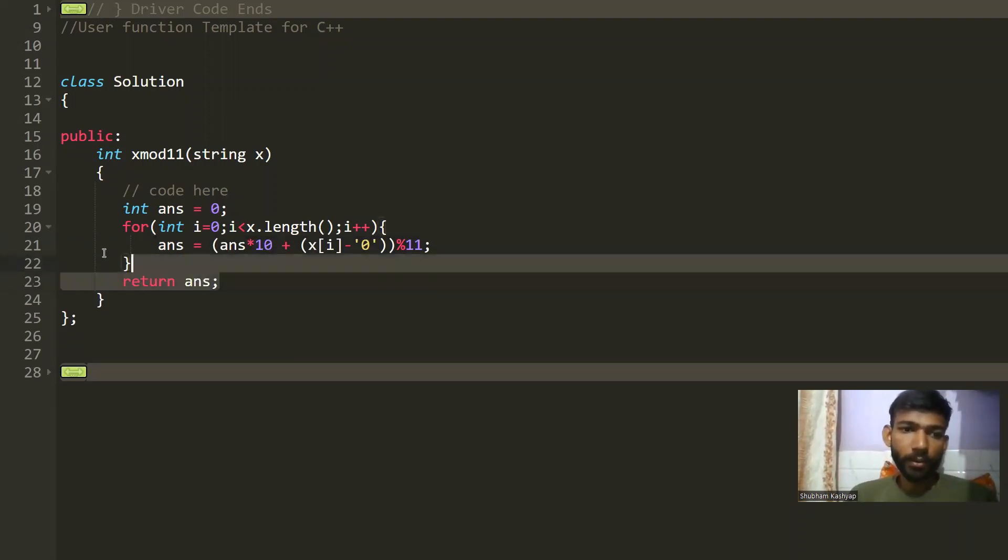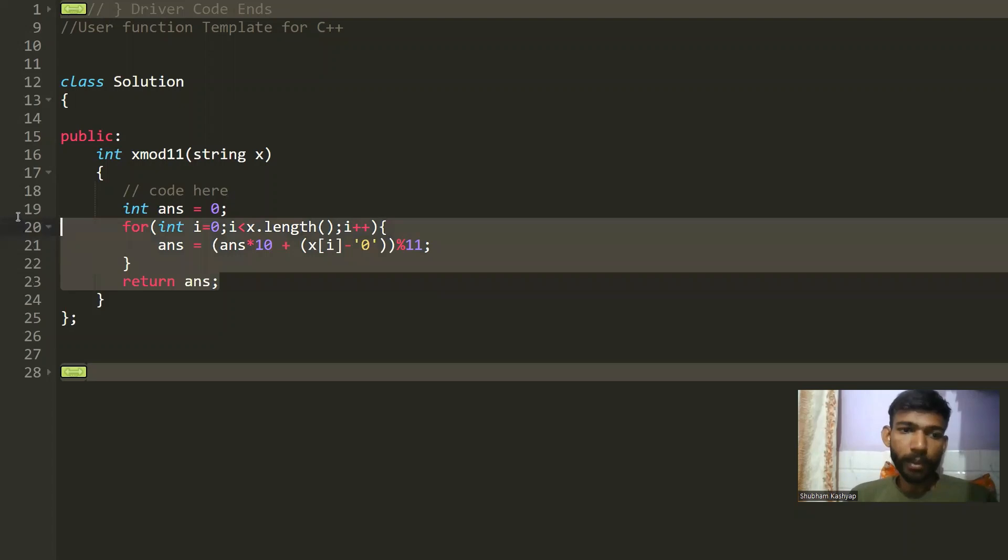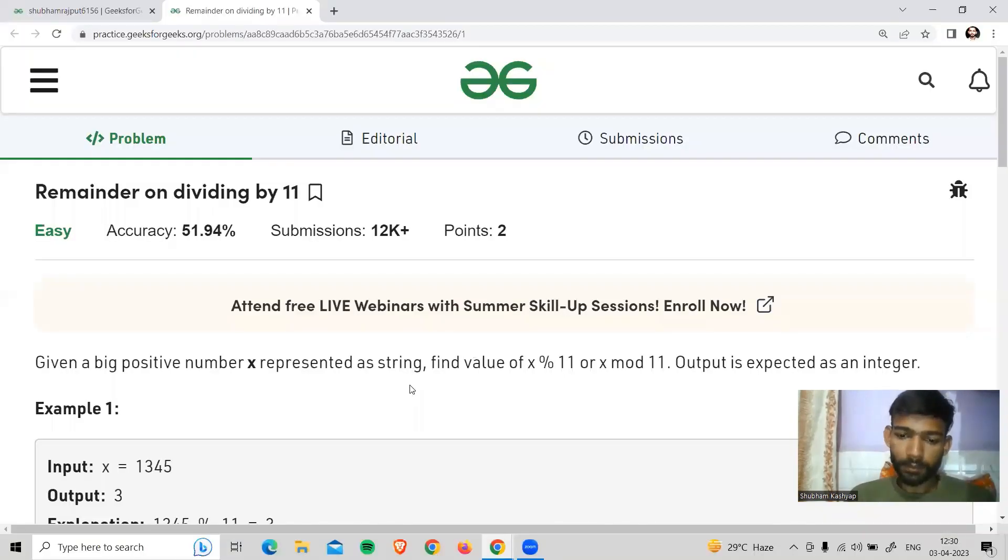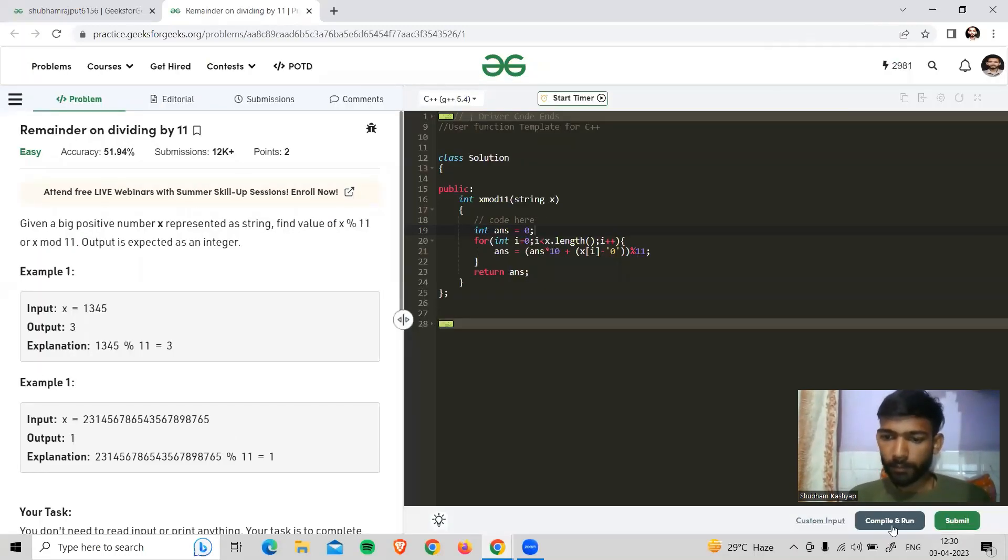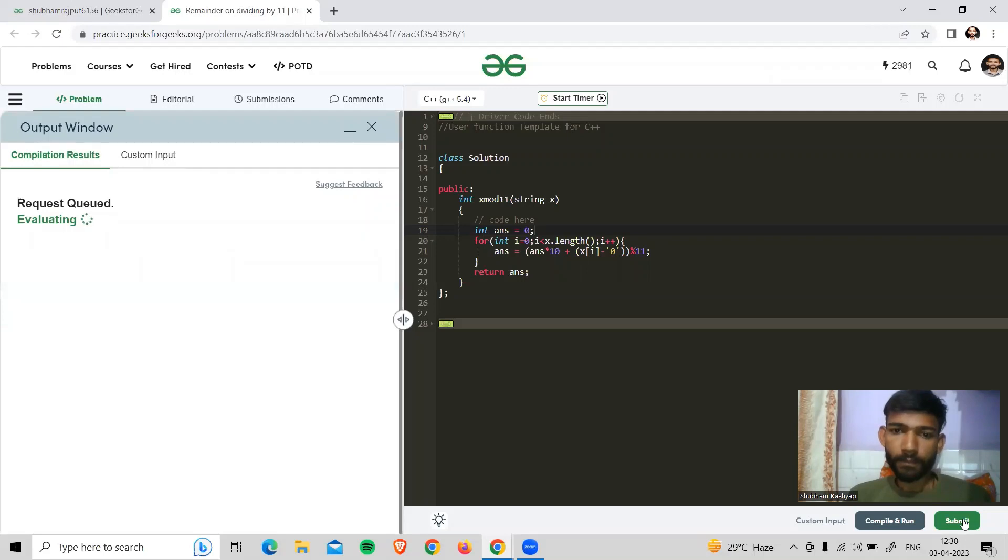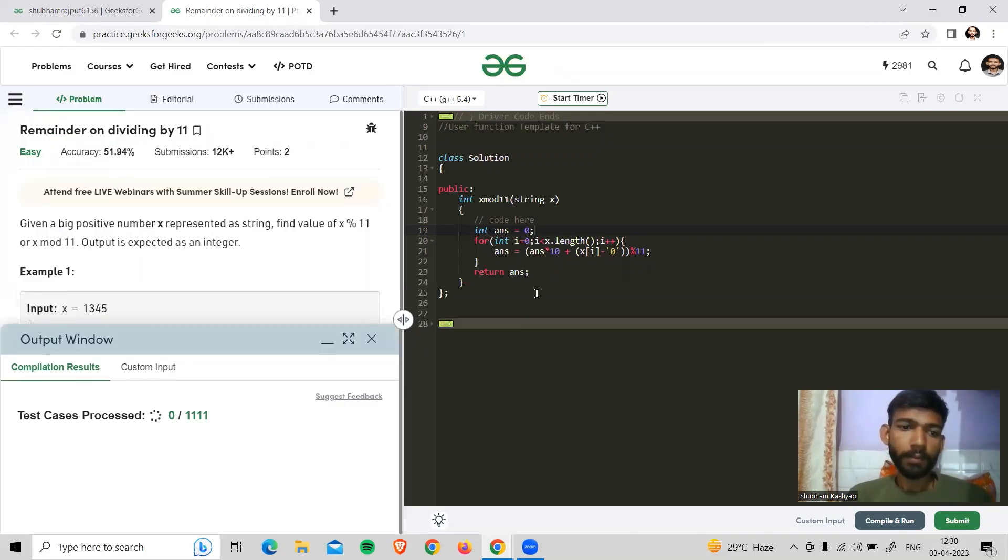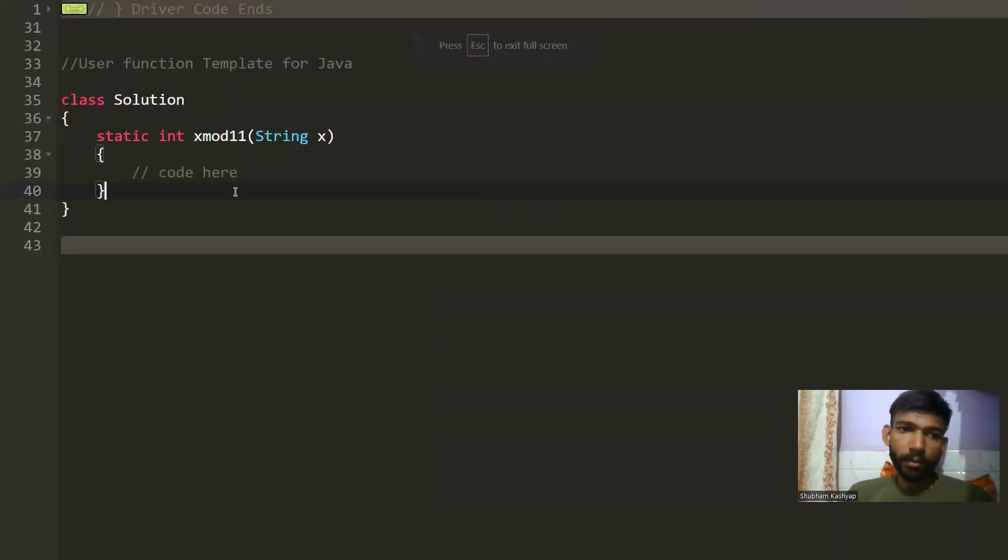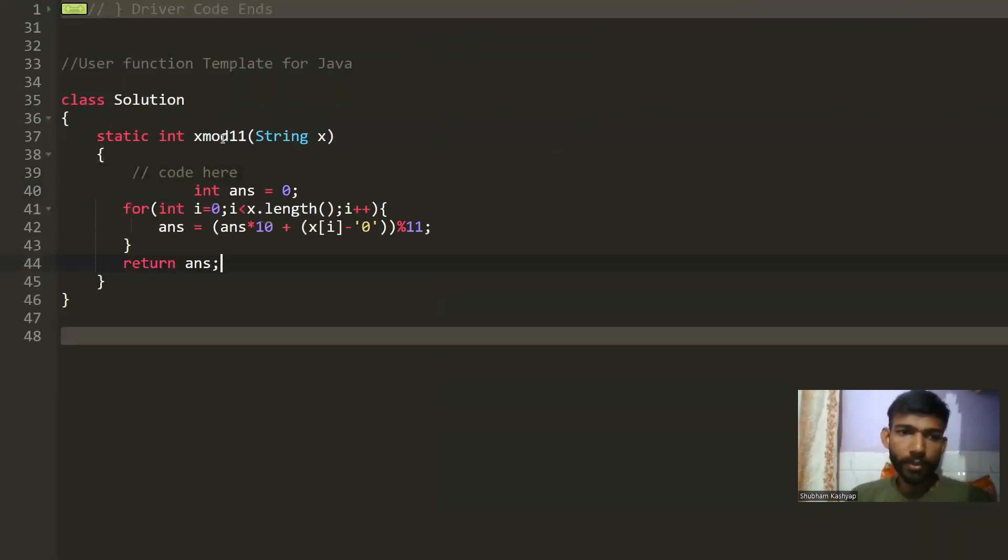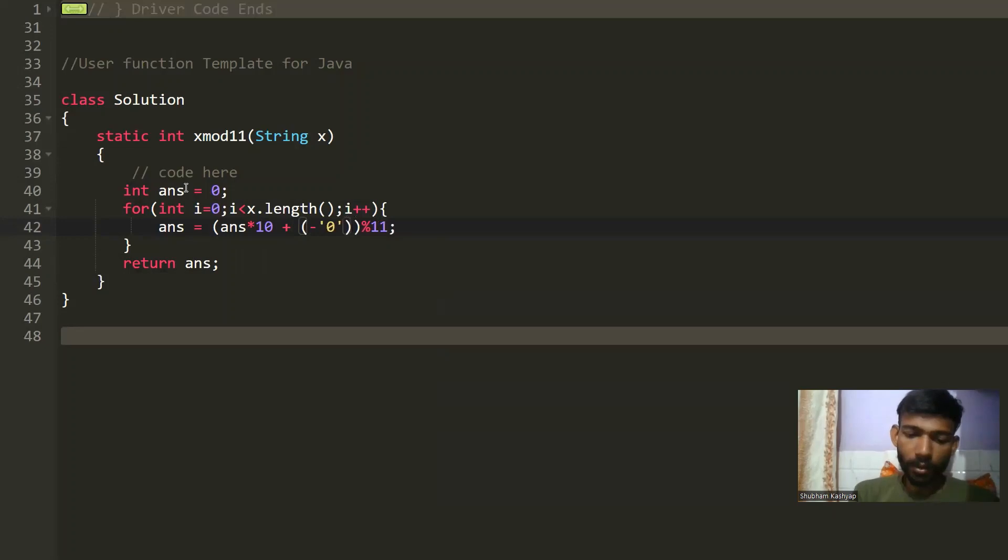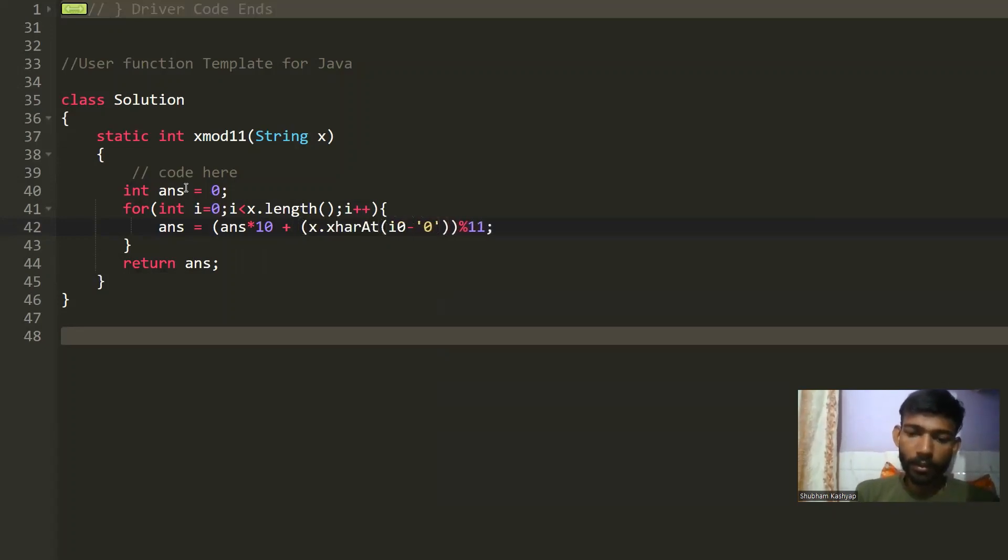Let's copy it here and open the code editor. Let me write the code. First in C++, we have a string, it's a character array. Here we go.